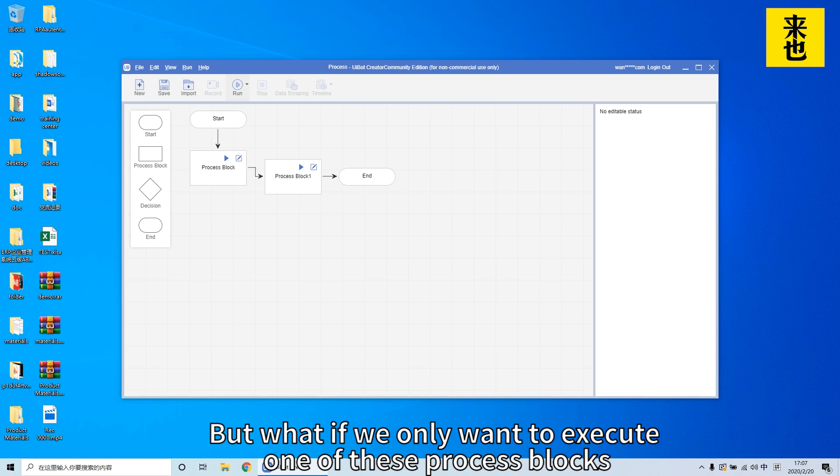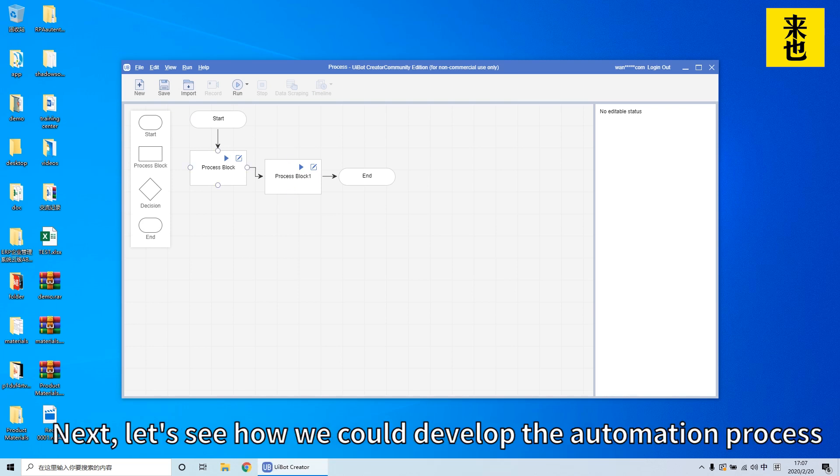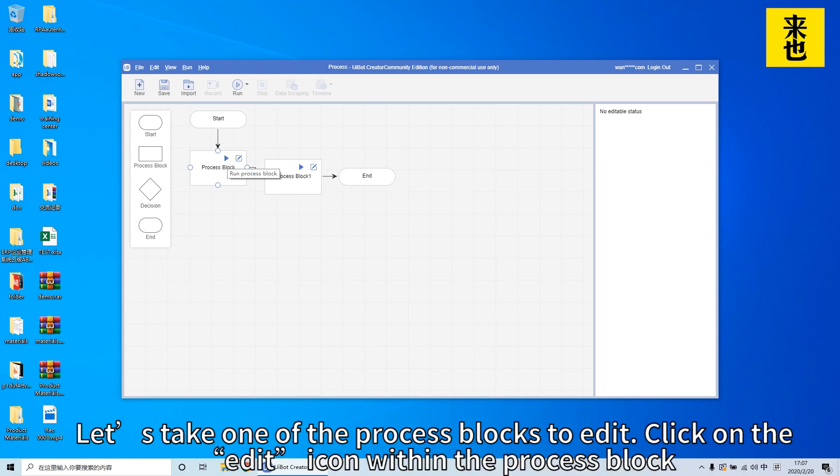But what if we only want to execute one of the process blocks? We just need to click on the triangle within each process block. Next, let's see how we could develop the automation process.